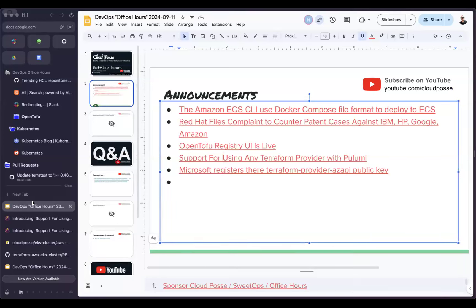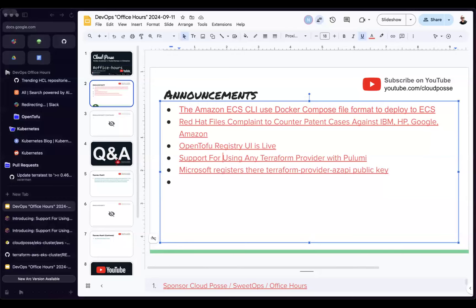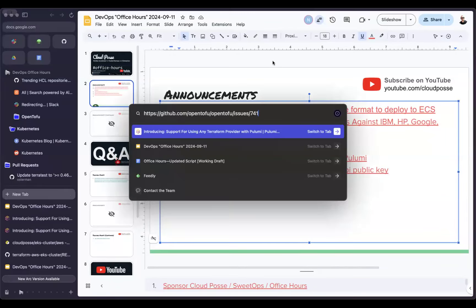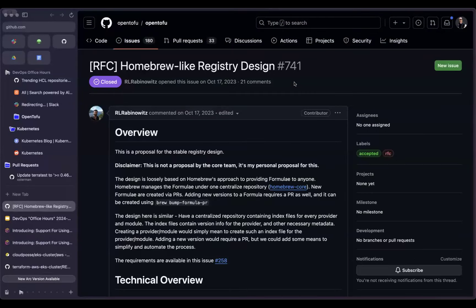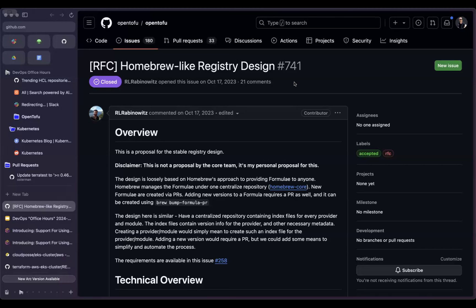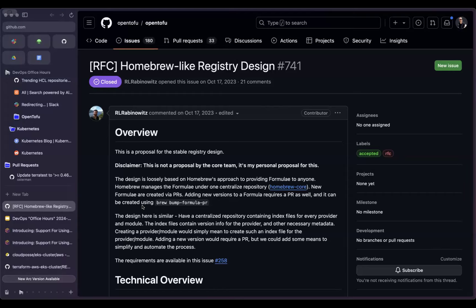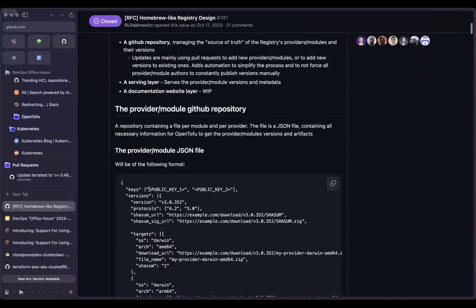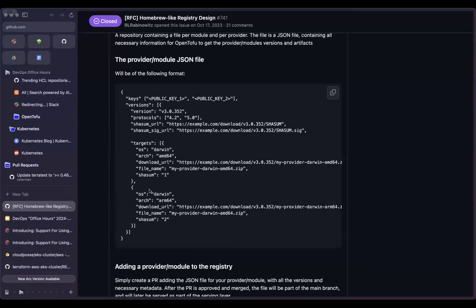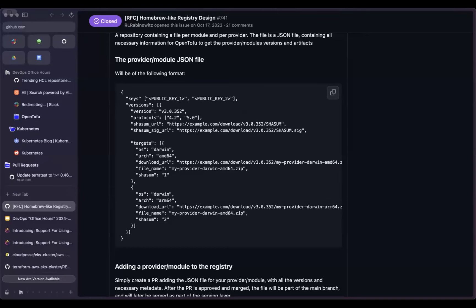Someone shared, Michael shared, an interesting link that the design for the Terraform registry was inspired initially by homebrew. Also what's interesting is homebrew recently shifted to OCI for distributing the artifacts. So I wonder if they're going to start doing the same in OpenTofu pretty soon, because OCI is a much faster way to pull modules than Git.